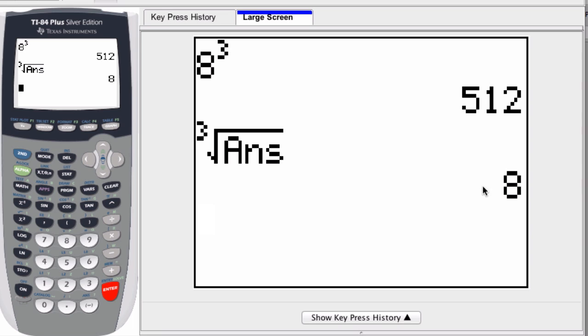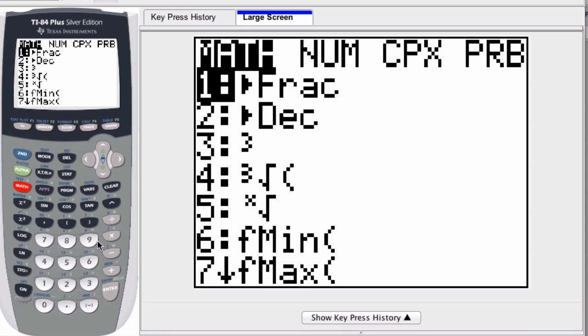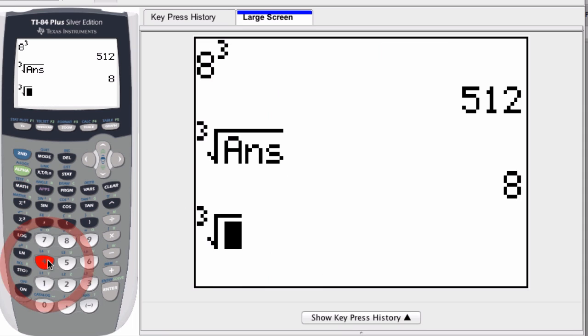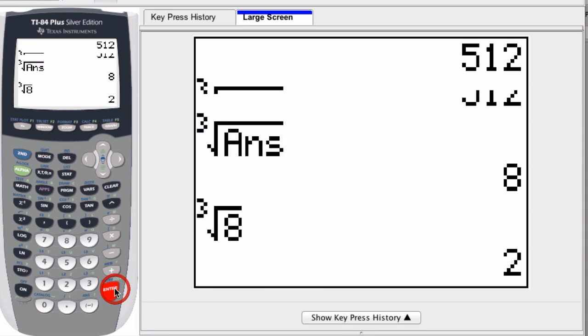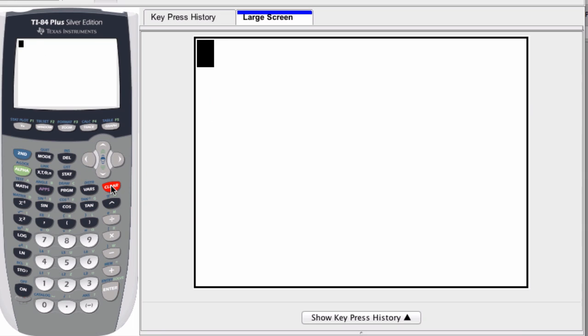I could have also just entered in any number, so I could have done math cubed root and then the number I'm looking at, press enter, and it'll find the cubed root of that number.